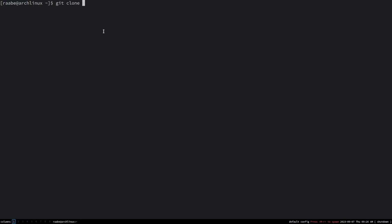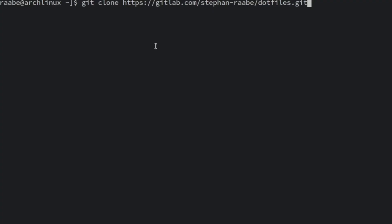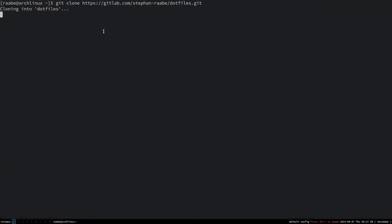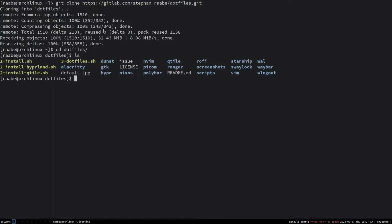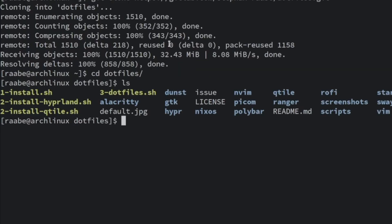Let's clone my dotfiles: git clone gitlab.com/stefan-rabel/dotfiles.git. The download has started and is already completed, so we can cd into the new folder dotfiles. Let's look into the folder and you see here four installation scripts. The first one is the installation of the core packages needed to run my configurations for Qtile and Hyperland. Then the installation of Hyperland core files or the installation of Qtile, and the third script is the installation of my dotfiles.